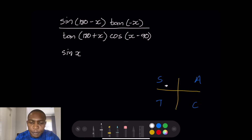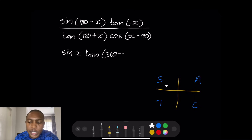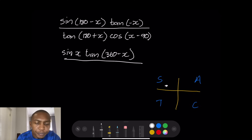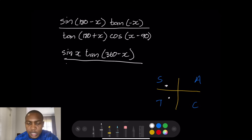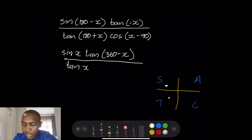And then tan(-x). Now remember, when you've got a negative angle, what you can simply do is just add 360. So this can simply become tan(360 - x), so that it's easier to solve. And we've got tan(180 + x) — that means it's in the third quadrant, so that becomes tan(x), positive, because tan is positive in the third quadrant.